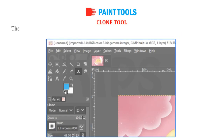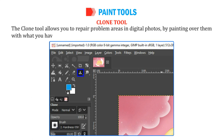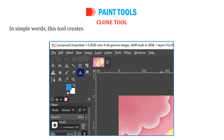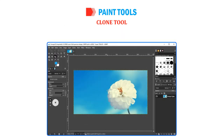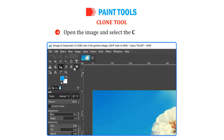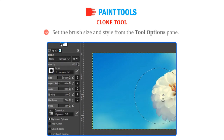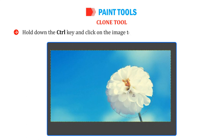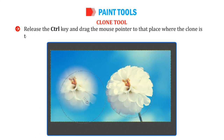The Clone Tool allows you to repair problem areas in digital photos by painting over them with what you have copied from other areas. In simple words, this tool creates a duplicate copy of one part of an image over another part of the same image. To use this tool, open the image and select the Clone Tool. Set the Brush Size and Style from the Tool Options pane. Hold down the Ctrl key and click on the image to be cloned to define a source point. Release the Ctrl key and drag the mouse pointer to the place where the clone is to be created.